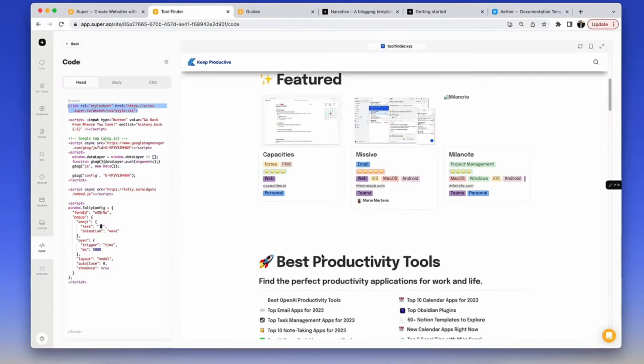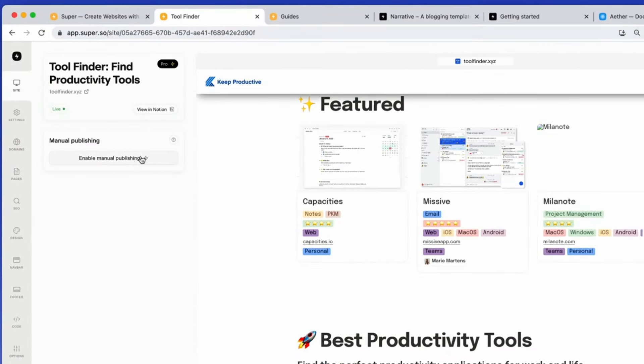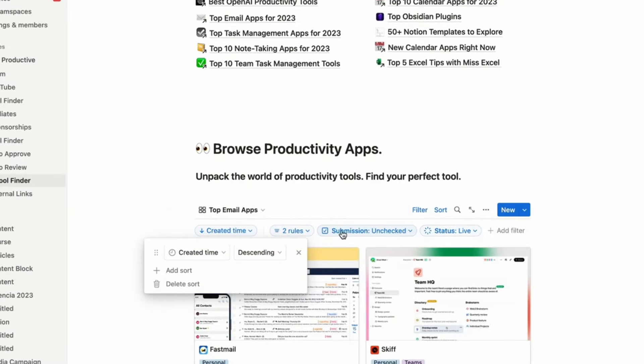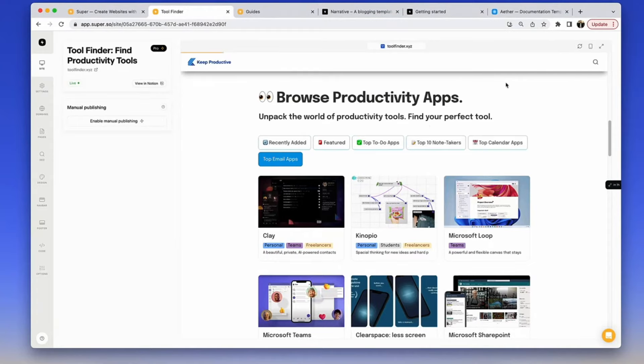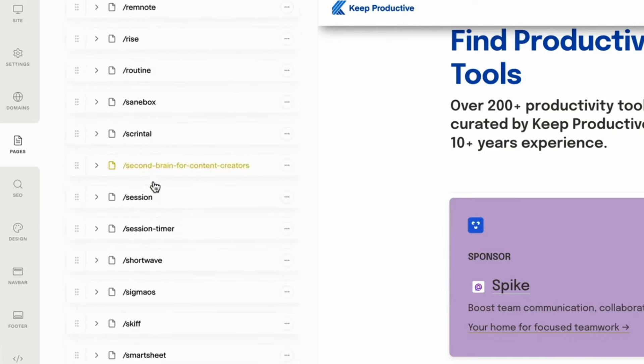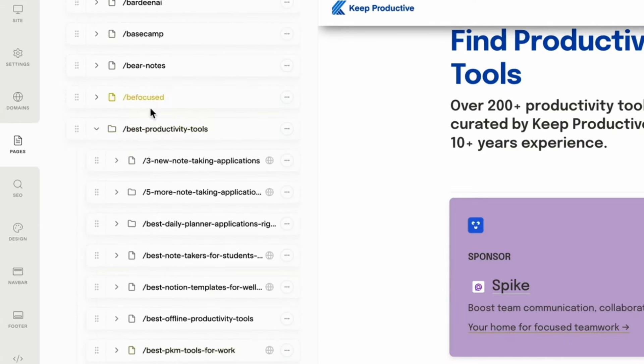You can launch it with a custom domain, which a lot of people will like. As an example, the previous Tool Finder website was actually built entirely in Notion with Super as the front-end, connected to a custom domain with SEO settings. Having this Notion Sites feature about a year and a half ago would have been very helpful — now you can build something from scratch using Notion directly.